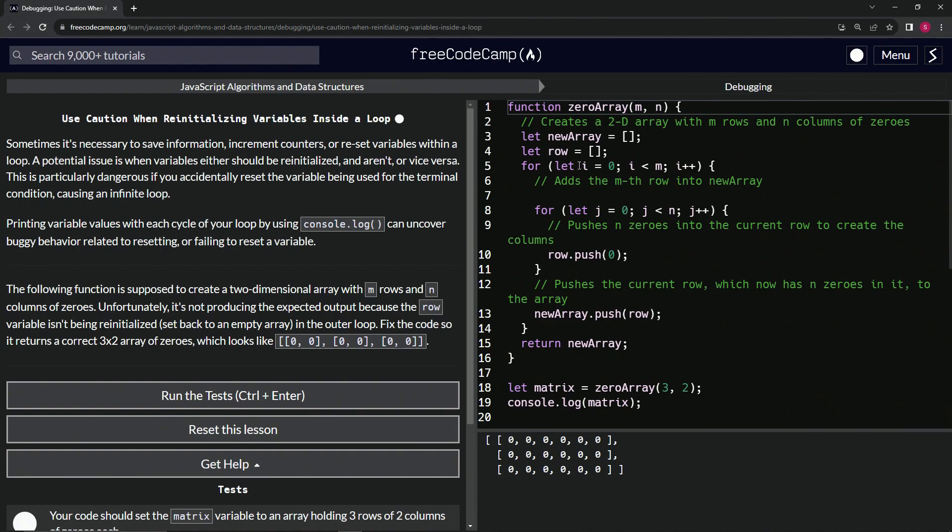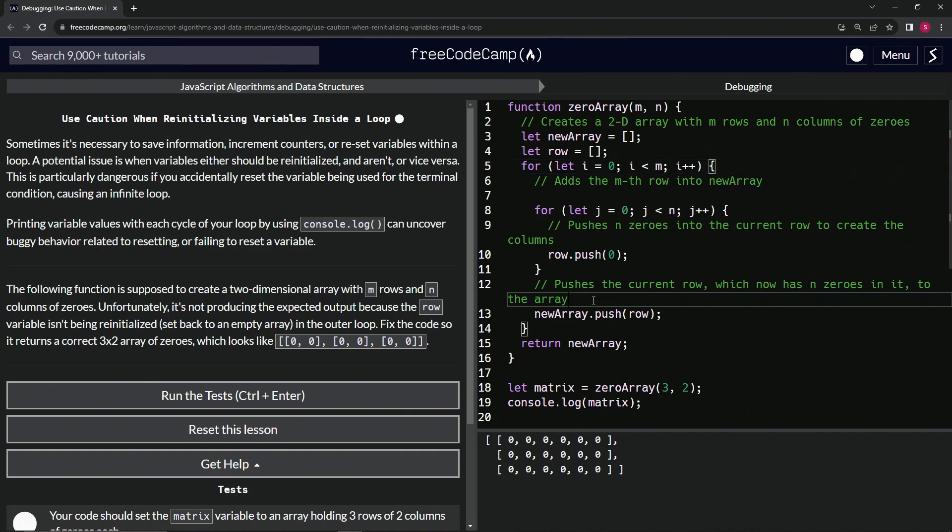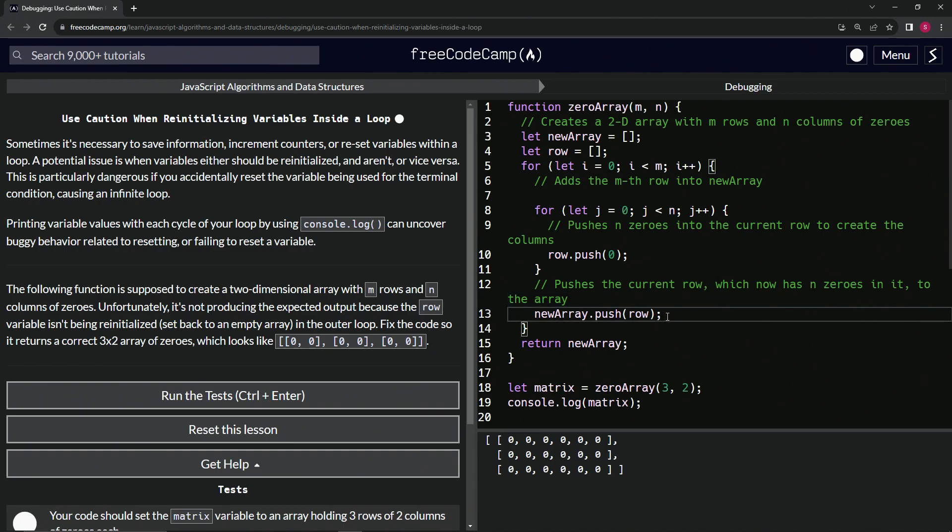It says the outer loop, right? So the outer loop is going to be this loop right here, inside of these parentheses. We click this one and see that this is the end of these curly braces. So it must be talking about right here. It wants us to set it back to an empty array right after this push right here.